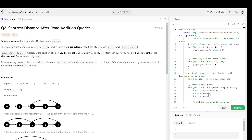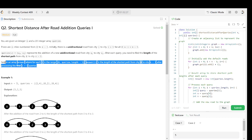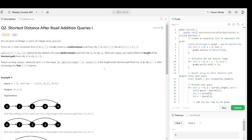After each query, you need to find the length of the shortest path from city zero to city n minus one, and return the answer array where each i-th value, from zero to query length minus one, is the length of the shortest path from zero to n minus one after processing the first i plus one queries.